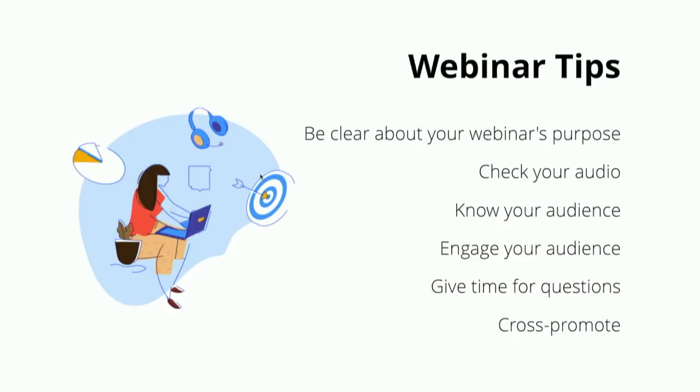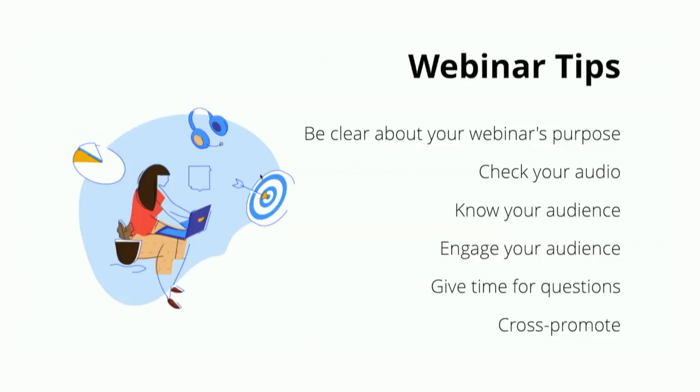Check your audio. This is a fun one. My first webinar I ever did, the audio gave out about 10 minutes in, and I found out at the end, as I said, well, this was great. Let me check the question section. And I saw it was just people screaming. And then engage your audience again. Why are they there? What do they want? What are you there to teach them? Talk to them. That's the whole point of it.